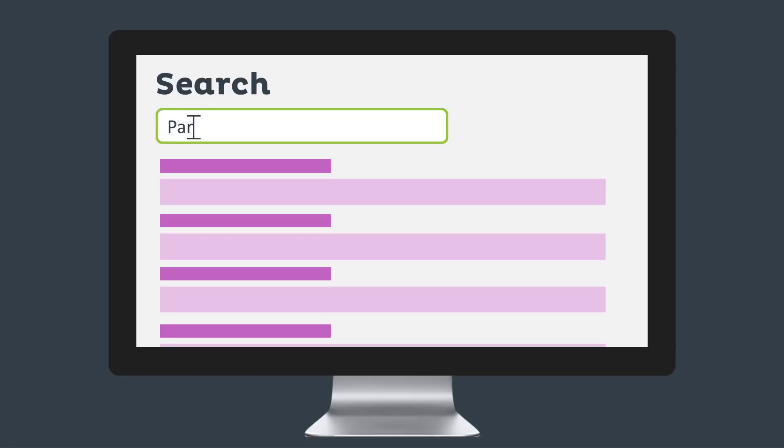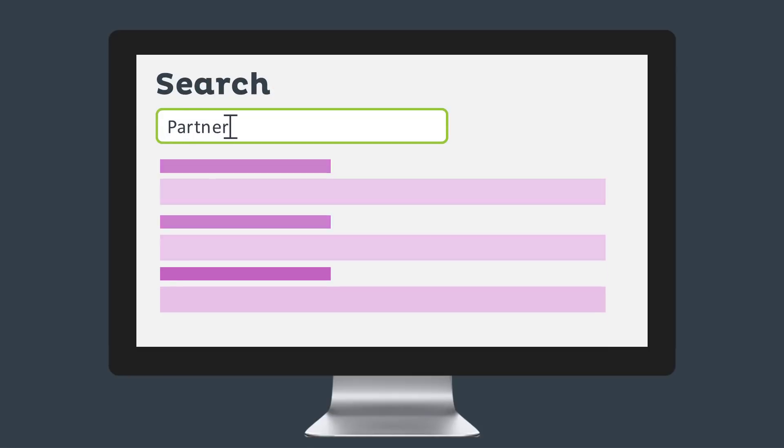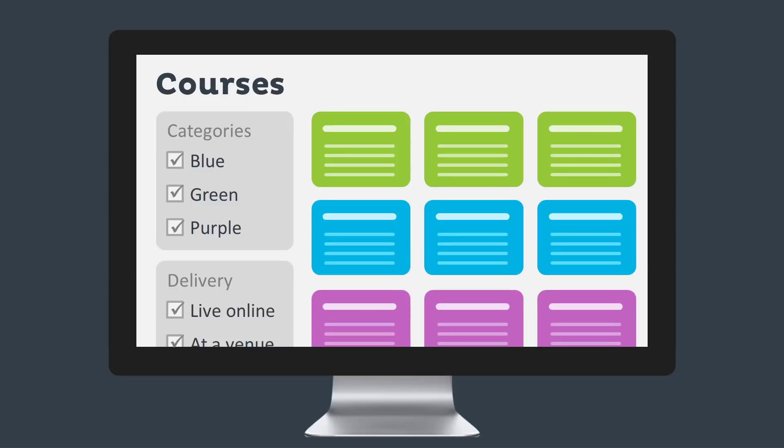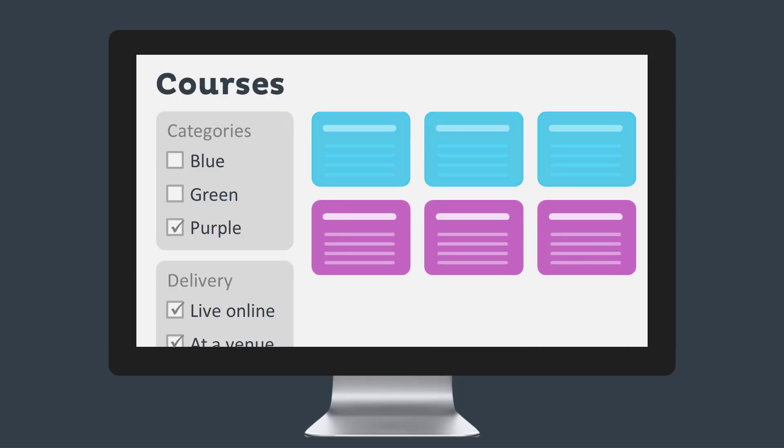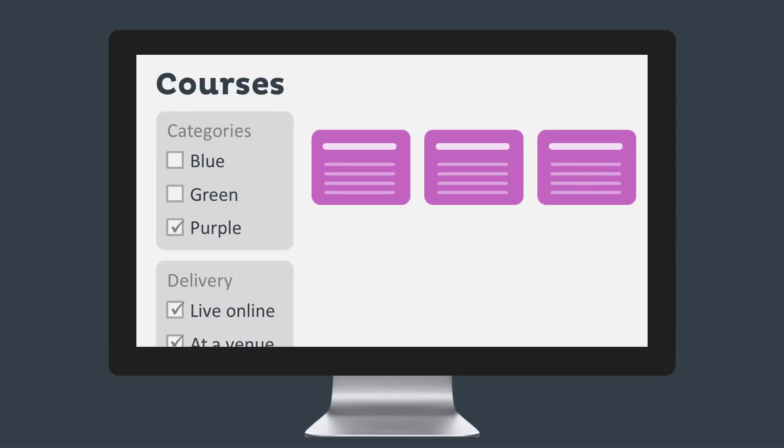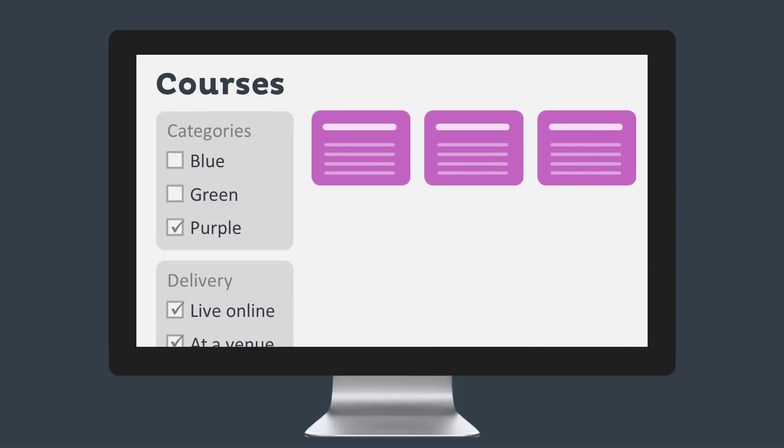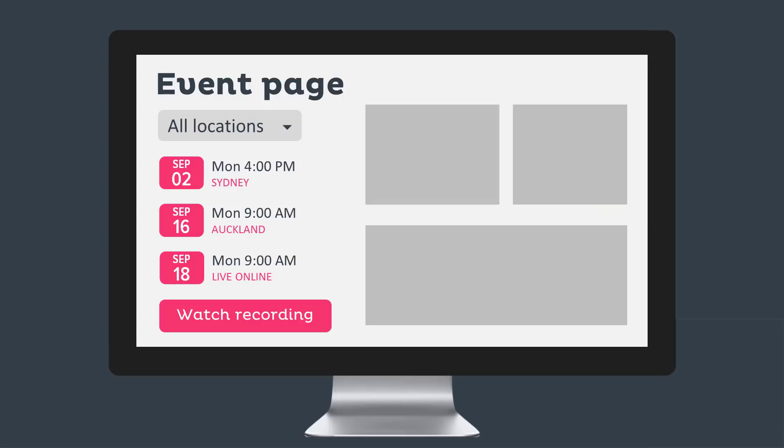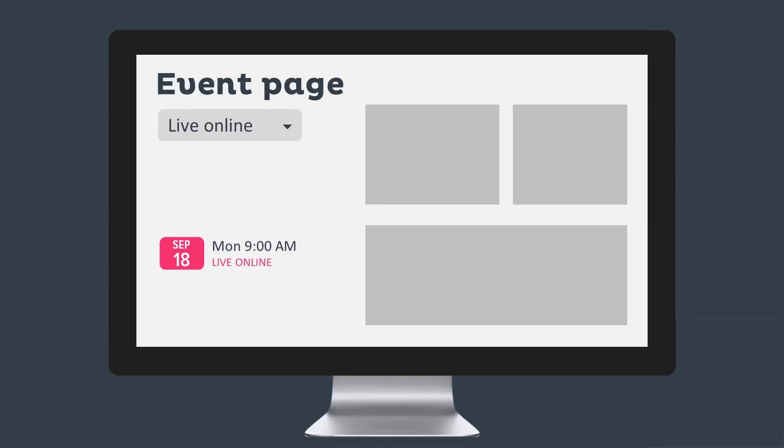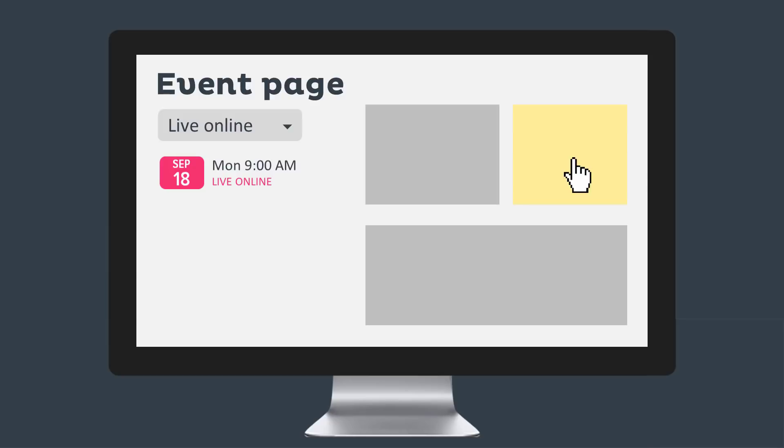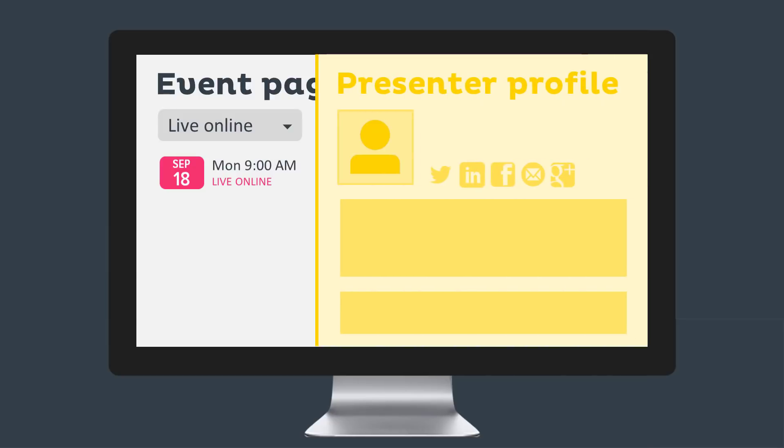Include an event and course search. Add a course catalog to your website with a range of custom filters. Offer different delivery options on your event pages. Include presenter profiles so your customers can find out more about your presenters.